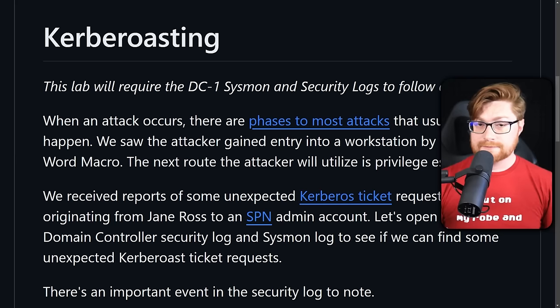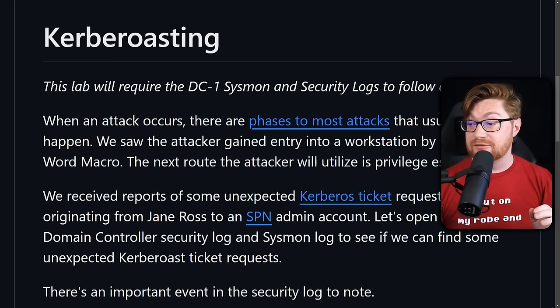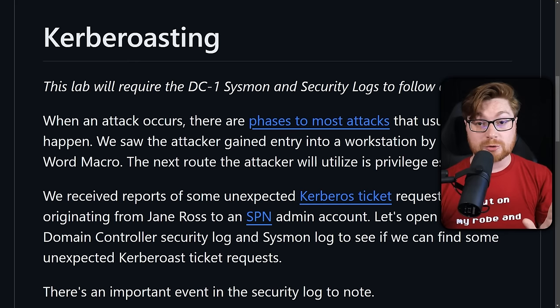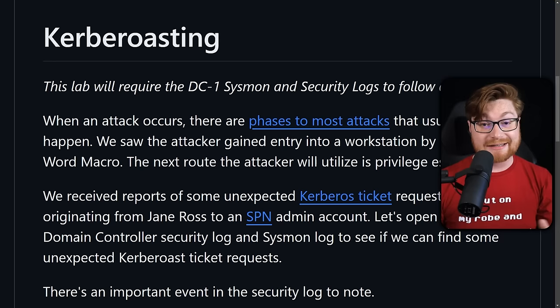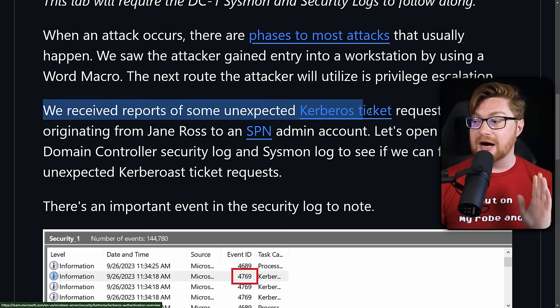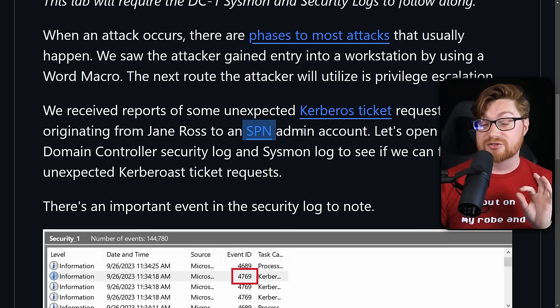Now we're starting to understand more of the scope of this incident. Our investigation is bringing us to new places — but we have to think the threat actor is probably going to do more damage. Maybe they've done some lateral movement, and they'll probably try some privilege escalation. They compromised Todd and then Jane, but they want to become an admin. This organization is working within an Active Directory domain, with a domain controller tracking users, groups, and everything. Now we receive reports of unexpected Kerberos ticket requests originating from Jane Ross to an SPN, or service principal name, admin account.